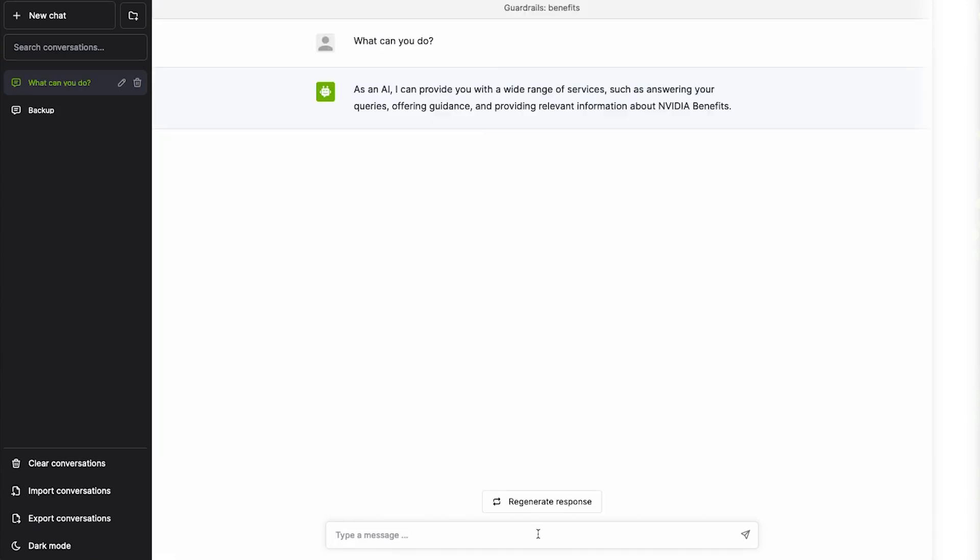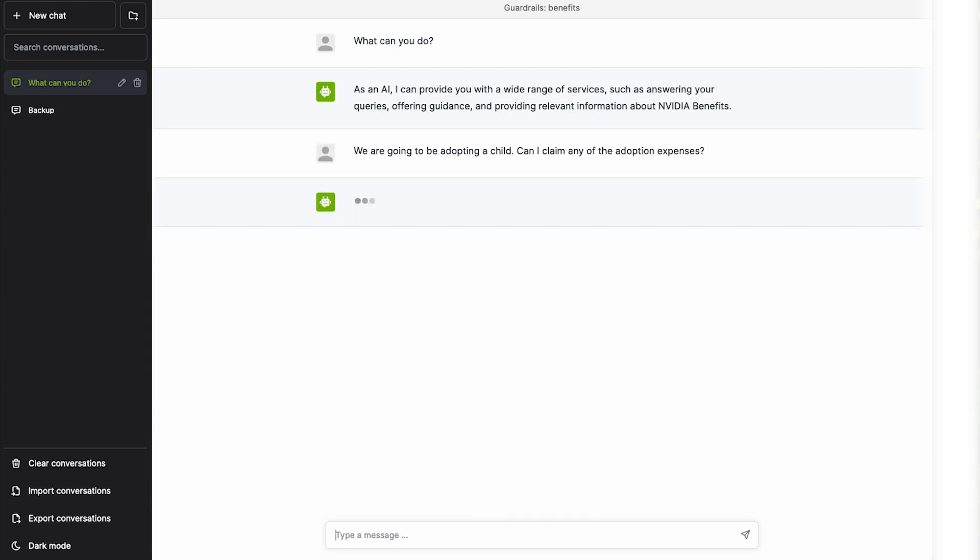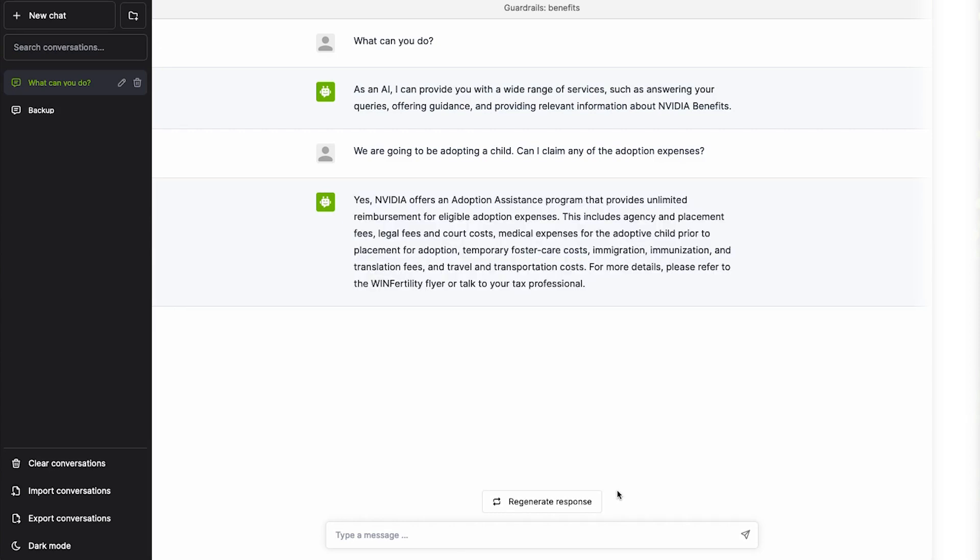Let's ask a factual question about adoption benefits. The Guardrails system recognizes that this is a factual question. It allows the language model to look up the answer in the knowledge base, and then it fact checks the result before sharing out a response.